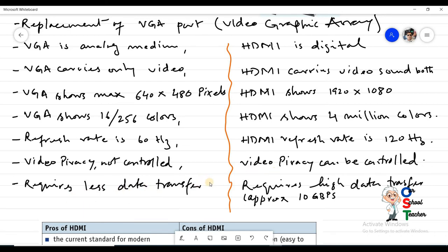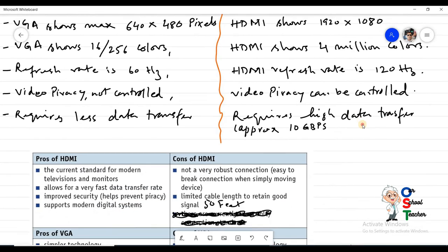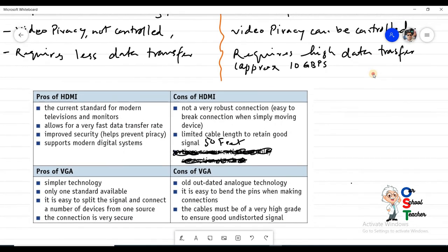Because HDMI shows more pixels and each pixel can display up to 4 million colors using more bits, the required data transfer rate for HDMI is far greater than for VGA — up to 10 gigabits per second. This high speed requirement can be considered one of the disadvantages of HDMI.